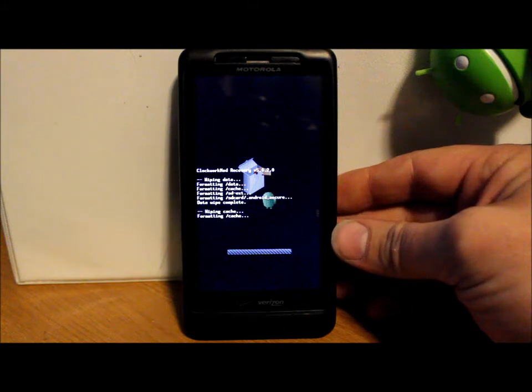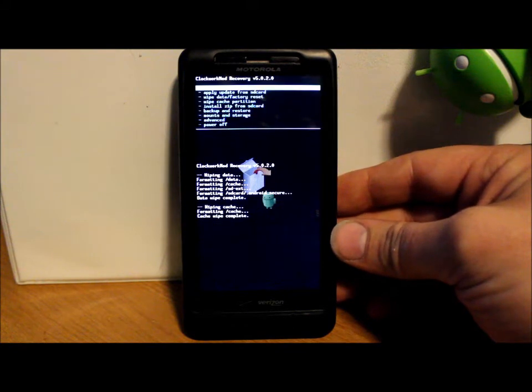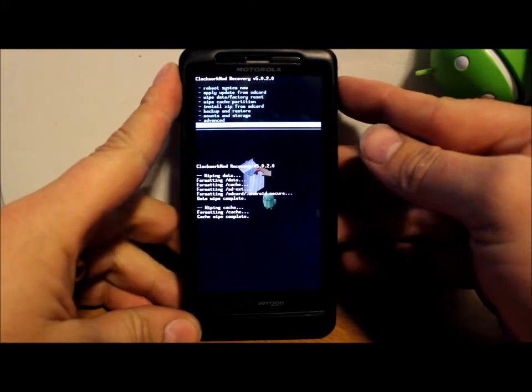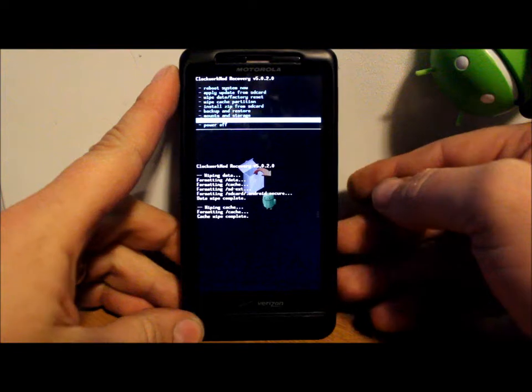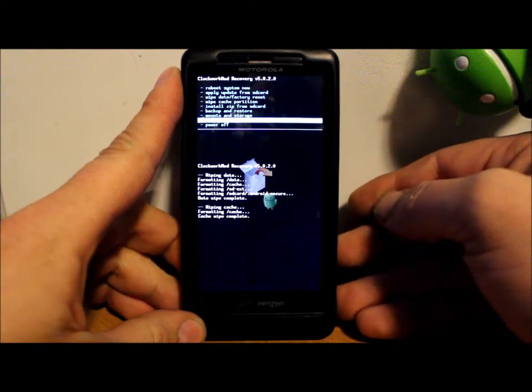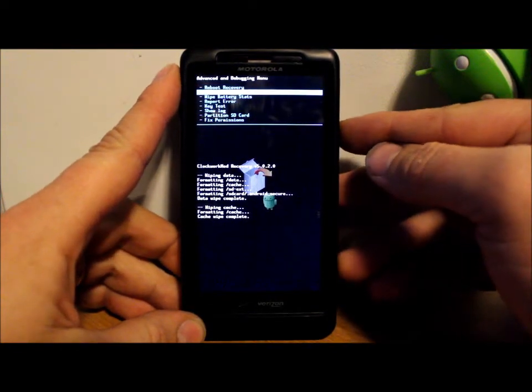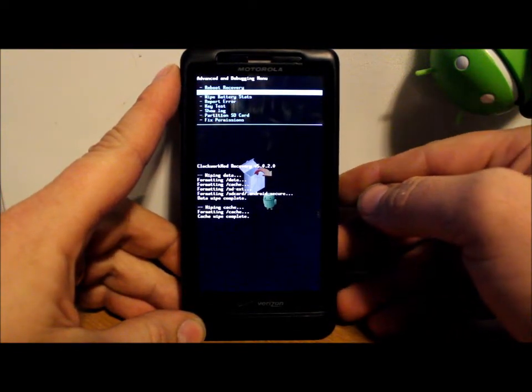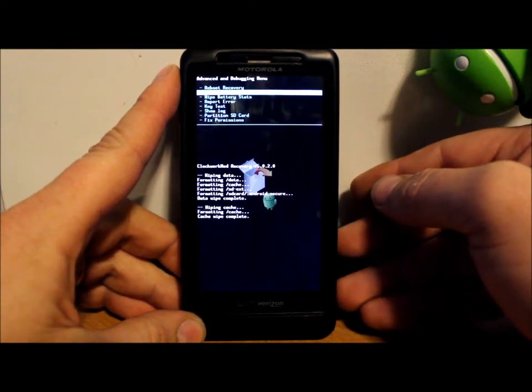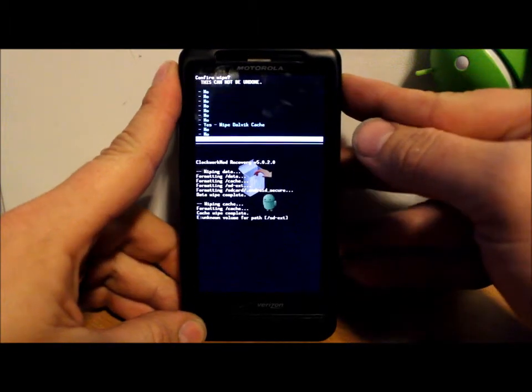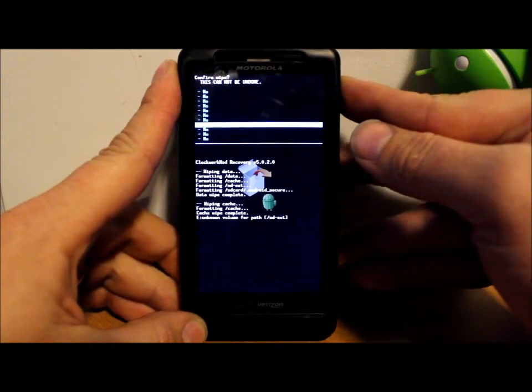Which actually already did in factory reset, but I just do it anyway so it's not going to hurt anything to go ahead and do it this way also. So that's done. Next we're going to go down here to advanced, select it, and then the second option is wipe Dalvik cache.